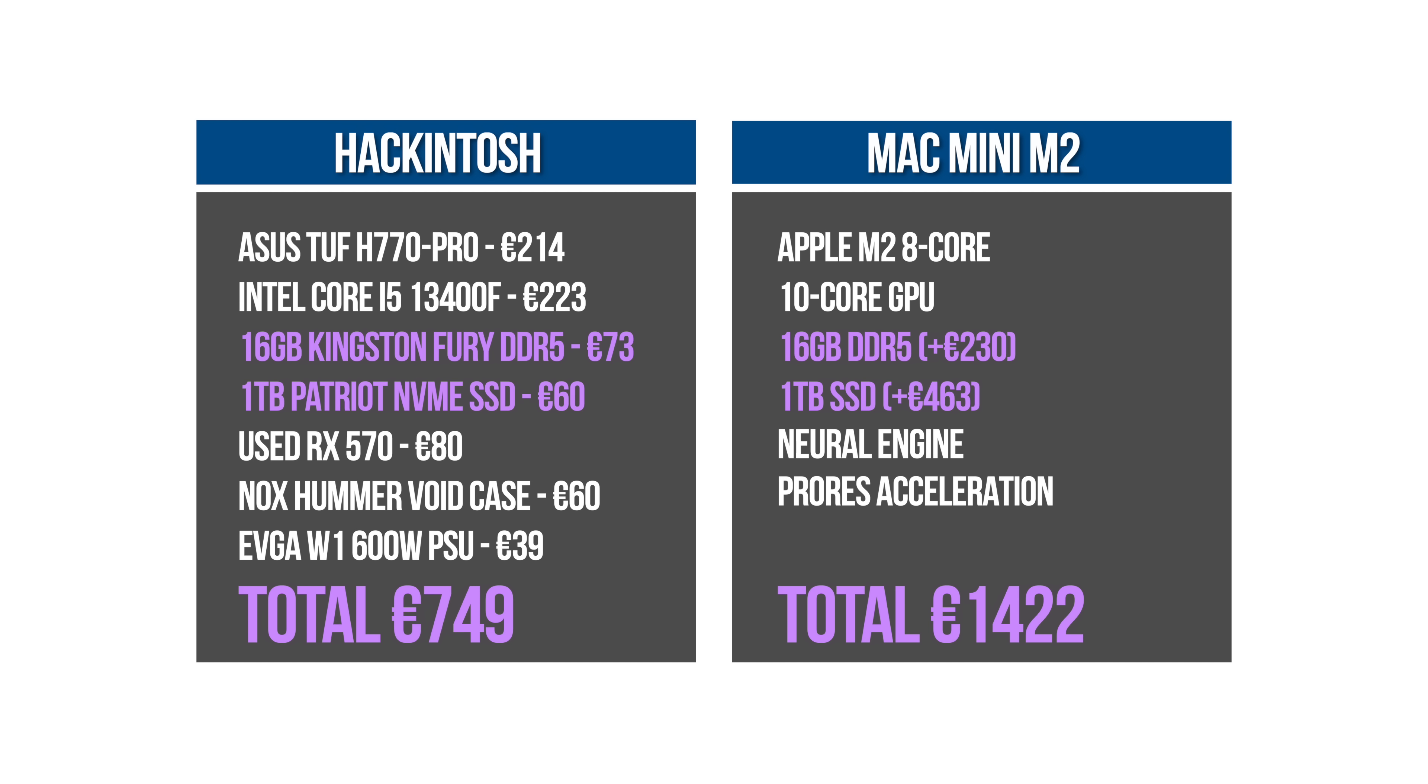So once we take the base M2 Mac Mini and upgrade the RAM to 16 gigabytes and the SSD to 1 terabyte, that €729 computer has become a €1422 computer, while the Hackintosh has only gone up to €749. Suddenly it's almost doubled the price and now the Hackintosh makes a lot more sense.